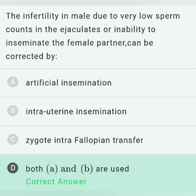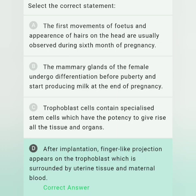Select the correct statement. Option A — first movement of fetus and appearance of hair on the head observed during the sixth month — is false; hair appears in the fifth month. Option B — mammary glands undergo differentiation during puberty — is false; differentiation occurs during pregnancy. Option C — trophoblast cells contain specialized stem cells — is false; trophoblast cells help in nutrition, not differentiation. Option D — after implantation, finger-like projections appear on the trophoblast surrounded by uterine tissue and maternal blood — is true. These projections are called chorionic villi.